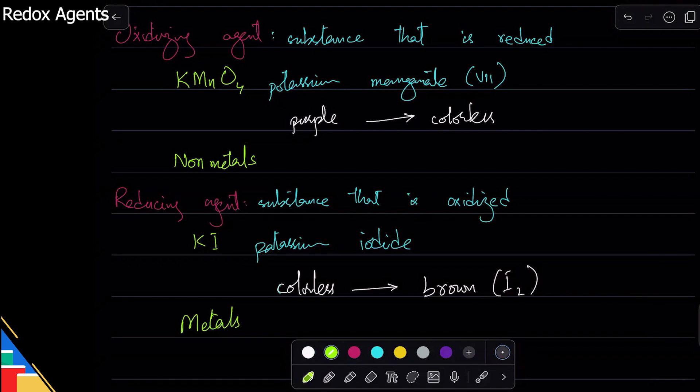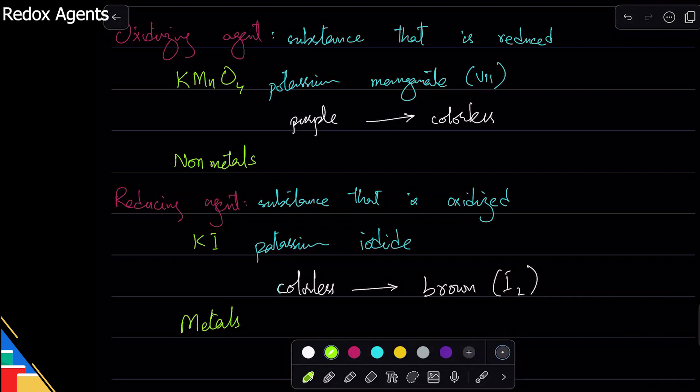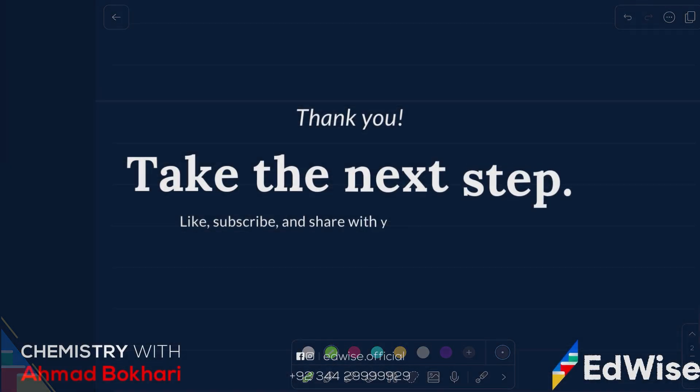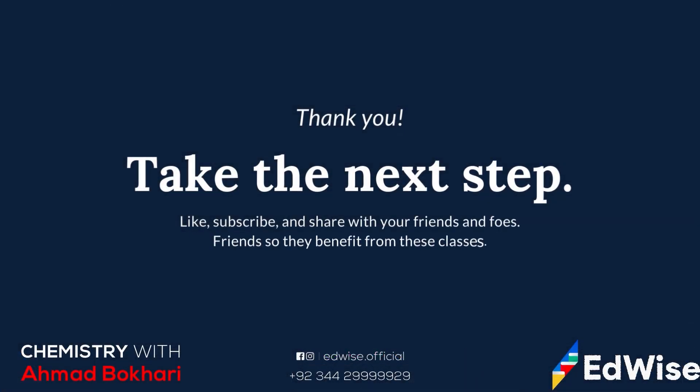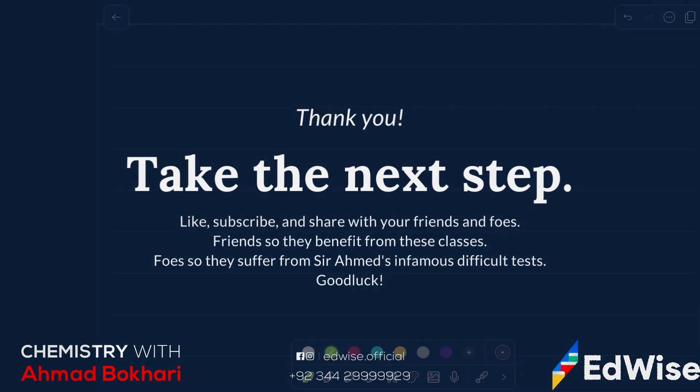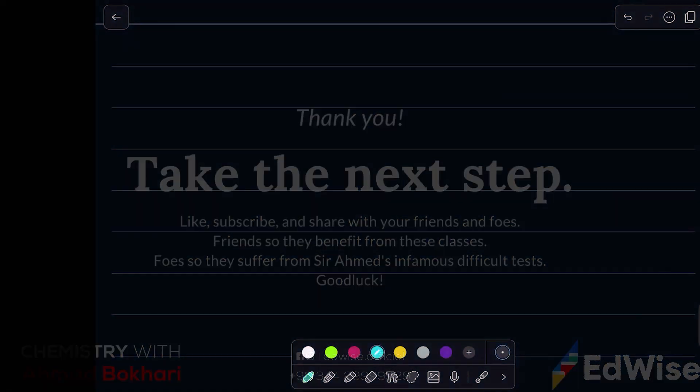Alright, so let's go through some examples and see what is being oxidized, what is being reduced, and then we can label them as oxidizing agent and reducing agent. So remember the definitions, you always have to refer to them.